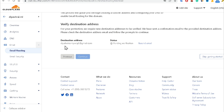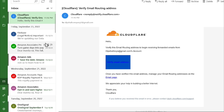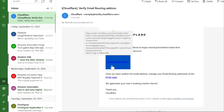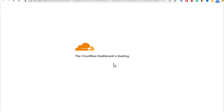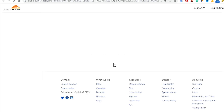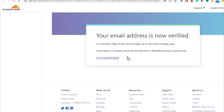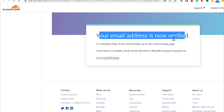Now it's telling me that the destination email address is set and the status is pending verification. I need to check my email and confirm it. Cloudflare sent me a verification email — click the 'Verify email address' button. Now Cloudflare has verified it and is saying that your email address is now verified.